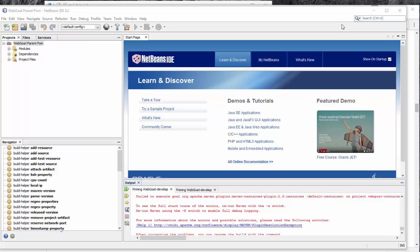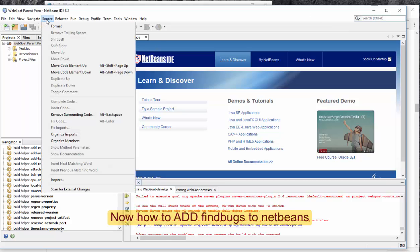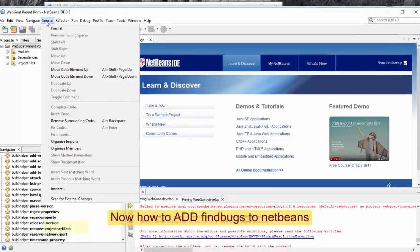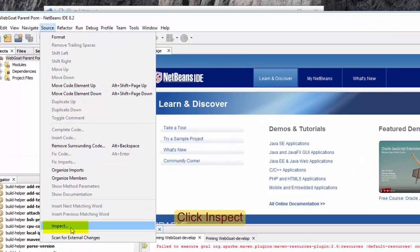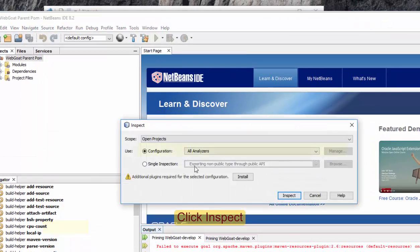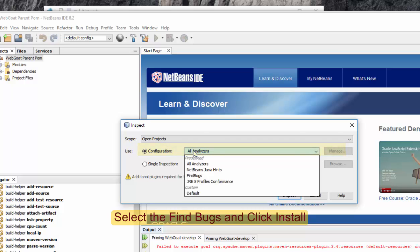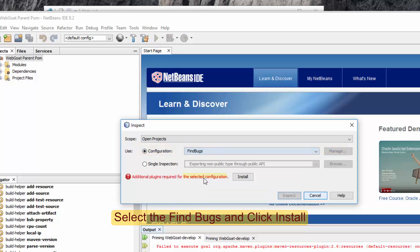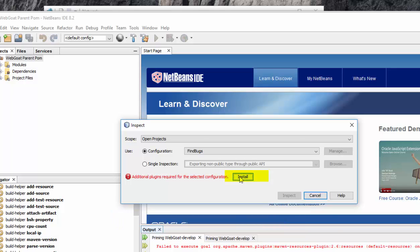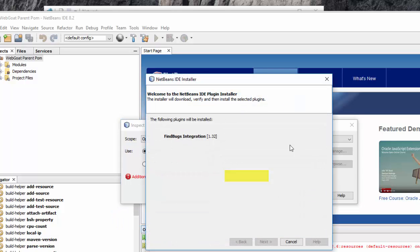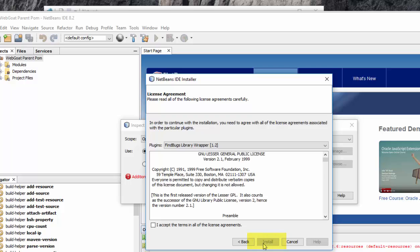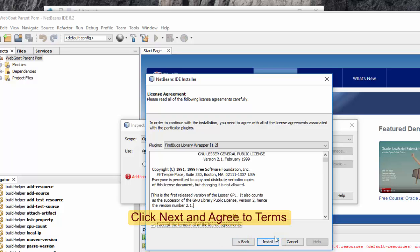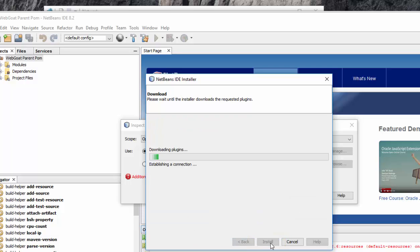Okay, now once you have imported the WebGoat project, go to Source, Inspect. In Configuration, NetBeans provides FindBugs, but it will not be installed, so you have to press Install and wait. Press Next, Accept, Install.